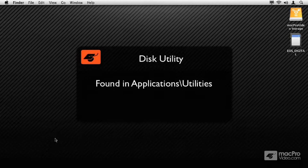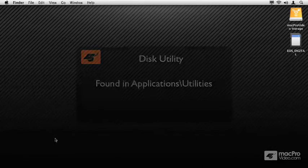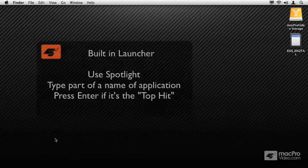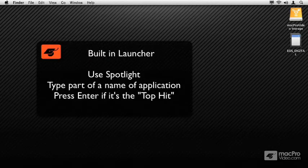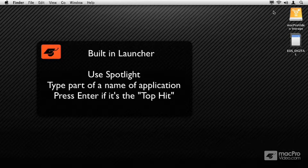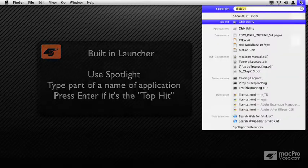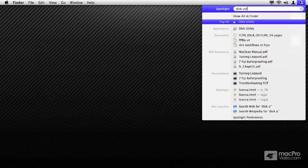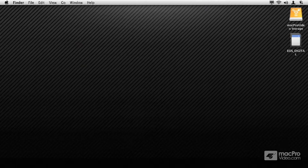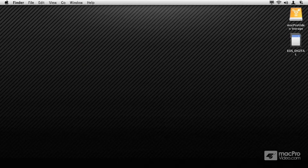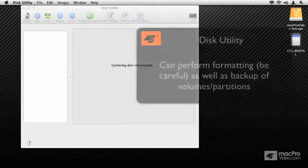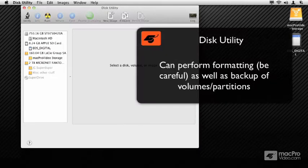To launch Disk Utility, I could hunt it down—it's in the Utilities folder in your Applications folder—but I'll show you a neat Mac OS 10 trick where I click on the Spotlight icon and type in Disk Utility. There it is, and I'll press the Enter key and it launches Disk Utility.